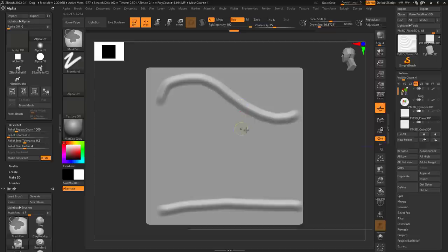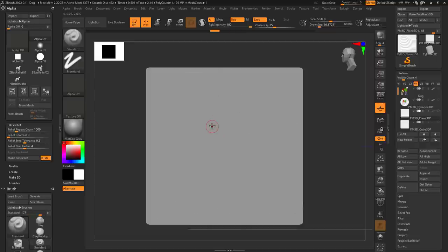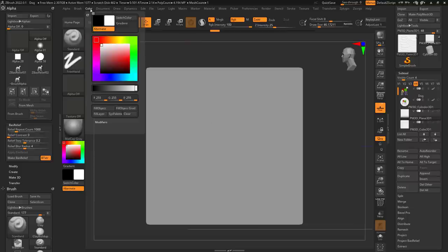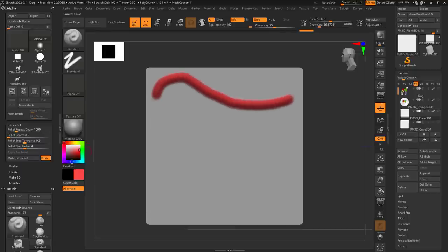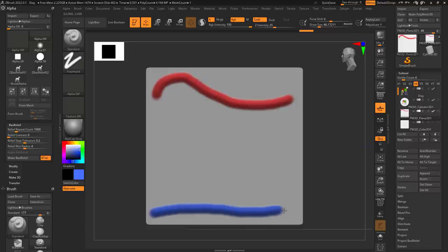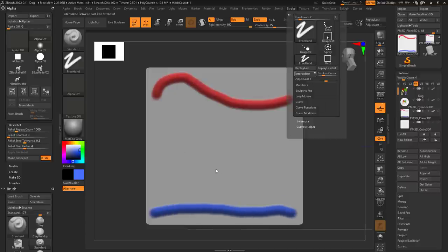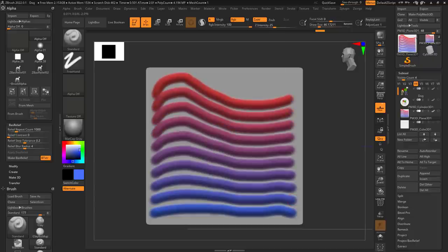For the fun part, you can also choose to interpolate based on colors at the same time. With an object, go over to Color, fill the object with red and make a simple paint stroke, then set it to blue and make another paint stroke. Go to Stroke and over to Interpolate, and you will see a nice gradient interpolation going from one color all the way to the next.